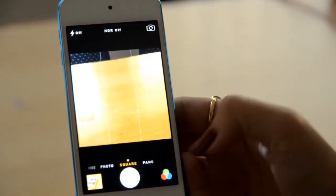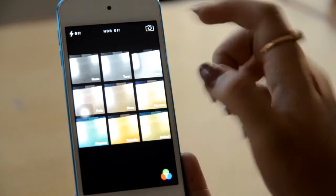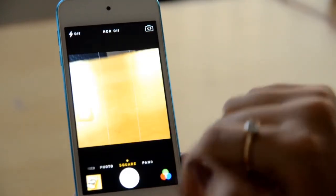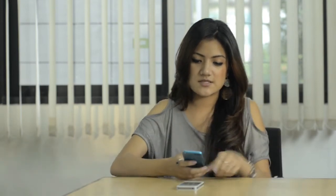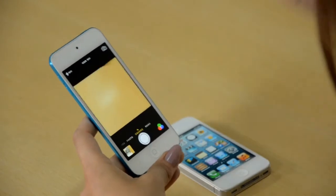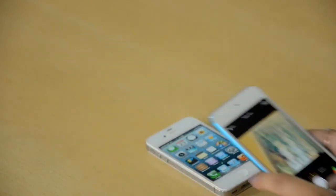There is also a new feature added to the camera which is known as live camera filters. If you want to take a picture with a filter applied, you can simply select one and click the picture.